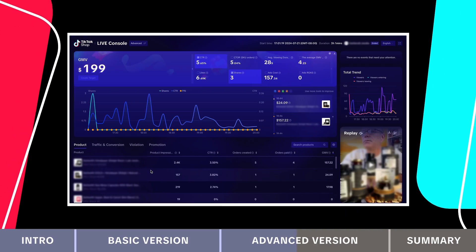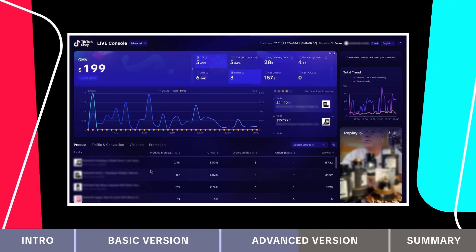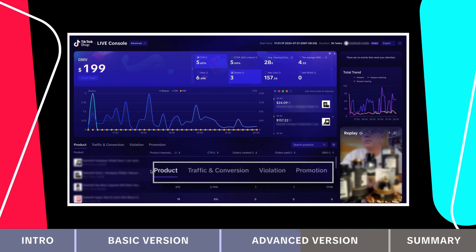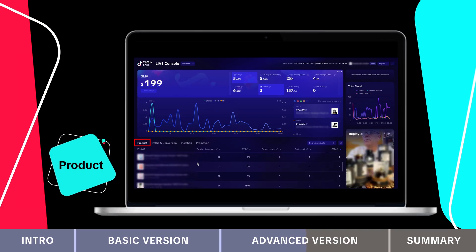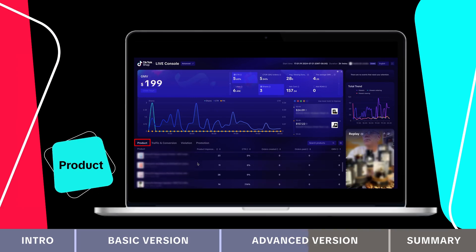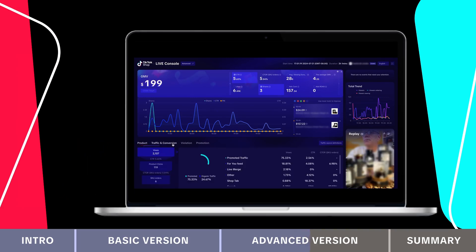In the lower half of the live board, you'll find four main metric categories. The product section is similar to the one in the basic version.